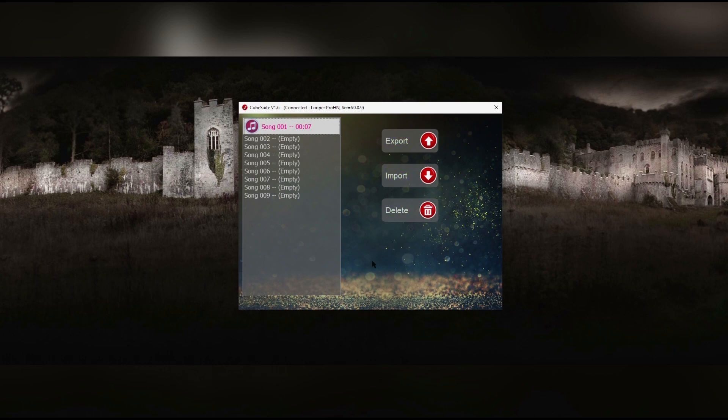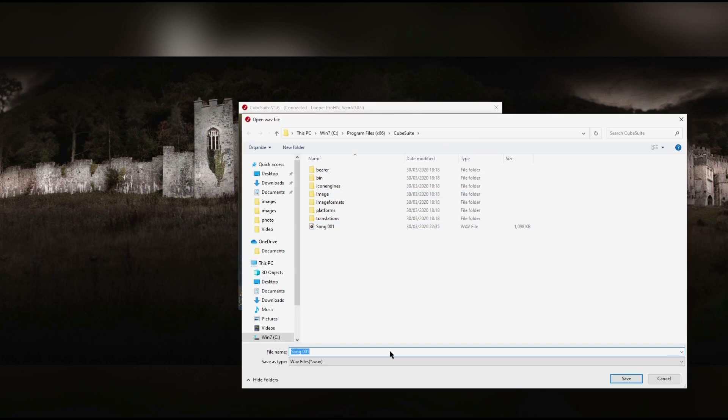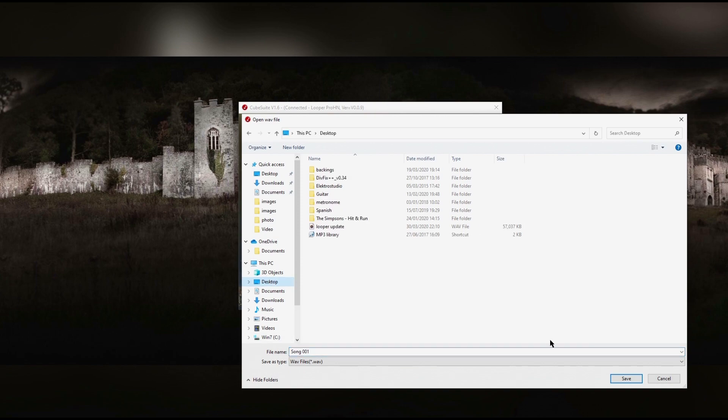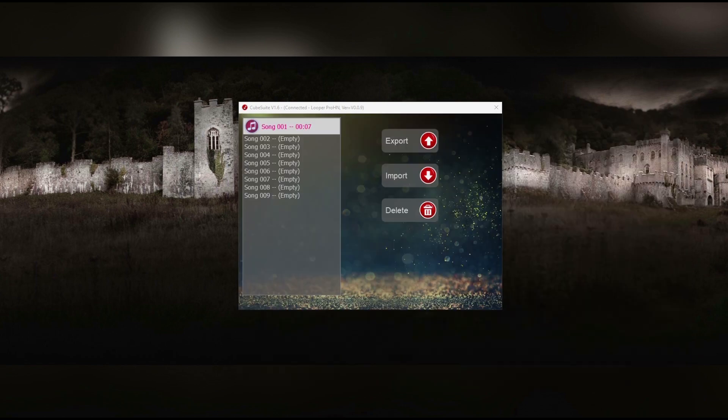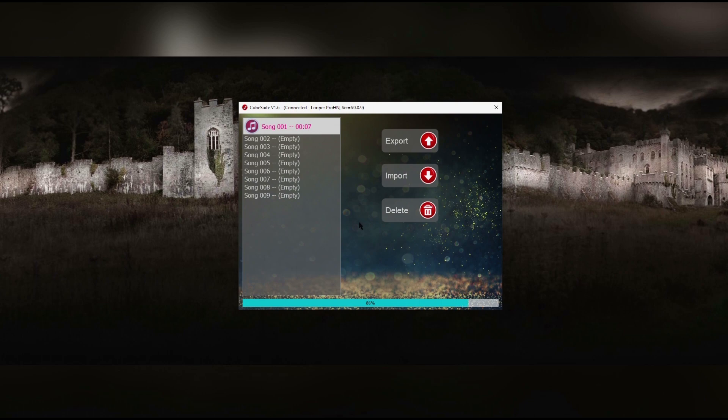But remember, these buttons aren't talking about your PC. They're talking about the Looper pedal. So when it says export, it means export from the Looper pedal to the PC. And when it says import, it means import from the PC to the Looper pedal. You can see here, I've just exported song 1 from the pedal to my PC.